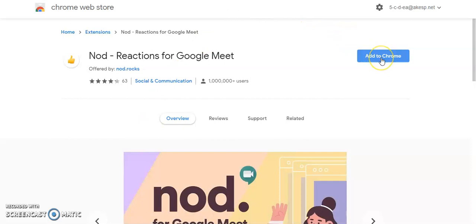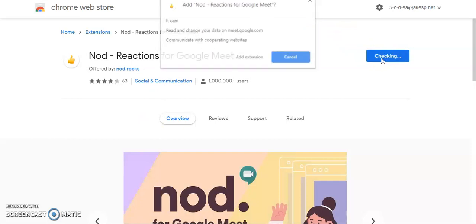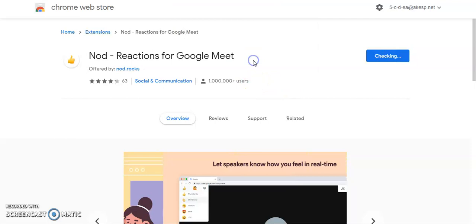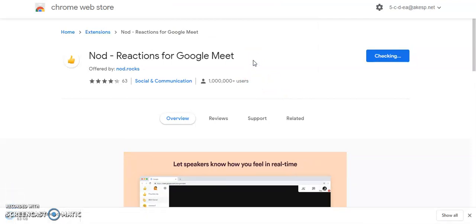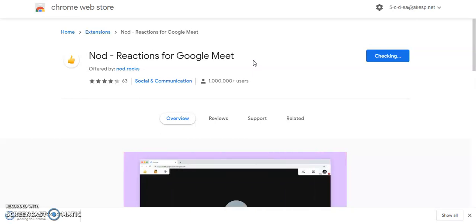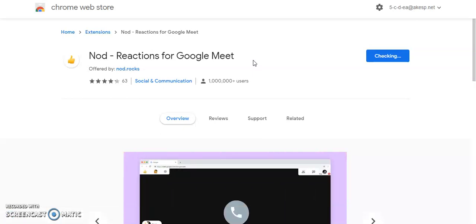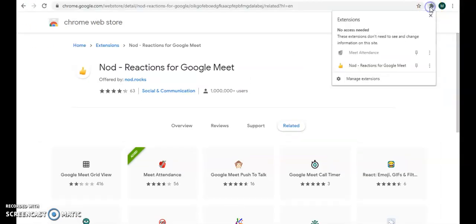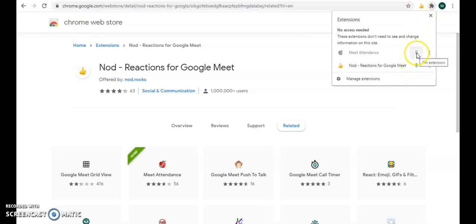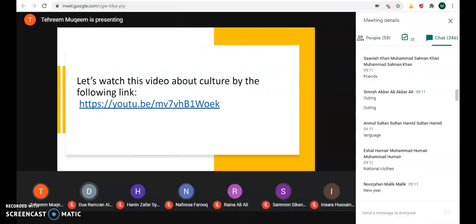Add it into your Chrome. Once you install it, it will appear on your tab like this. Now just pin it.